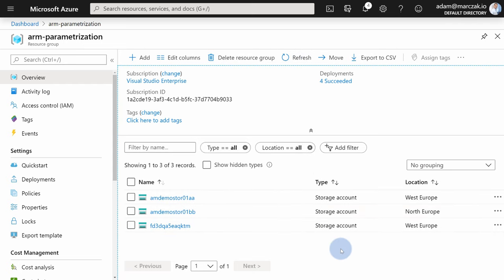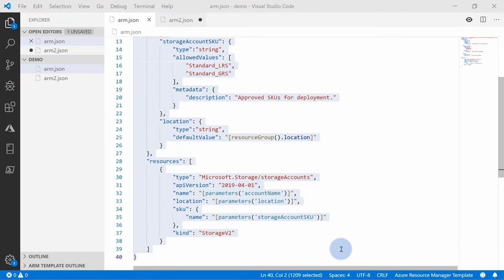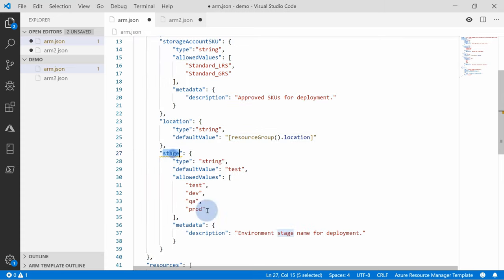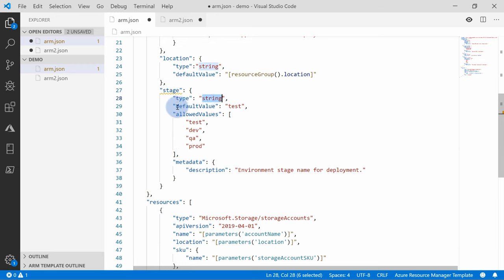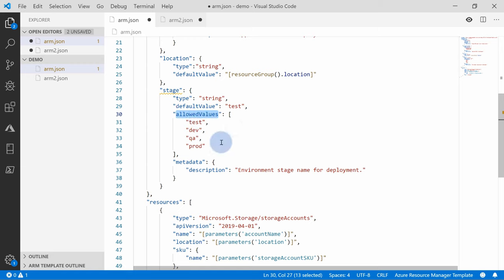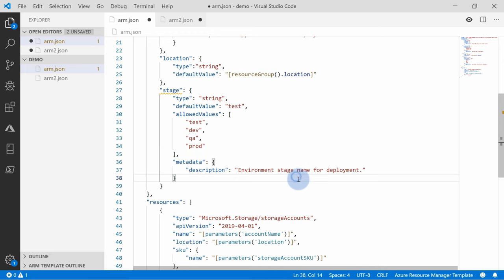Let's move on to the very last demo about using variables. For this demo, I want to create a template parameter specifying the stage of the environment we're deploying to — like development, test, QA, or production. I'll copy-paste a new parameter into the template. This parameter will be called 'stage', will be of type string, the default value will be 'test', and I'll allow only four values: test, dev, QA, and prod, with a description of 'Environment stage for our deployment'.